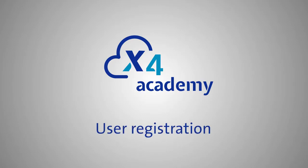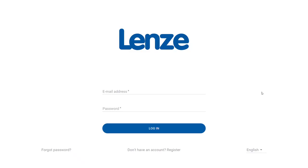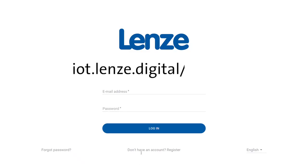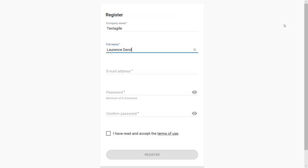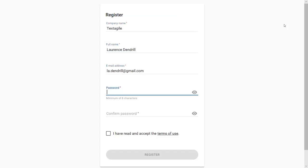To start, visit iot.lenze.digital/register. Enter your information into the registration form: your company, your full name, your email address, and a strong password.